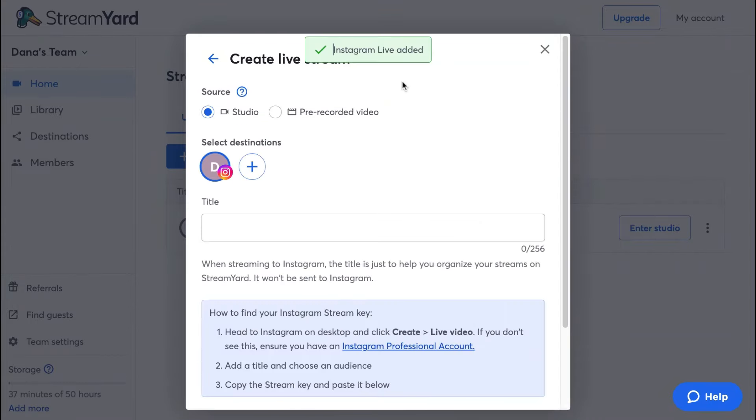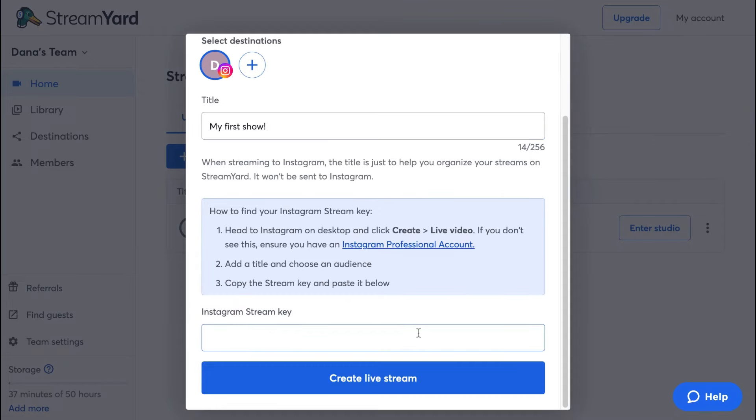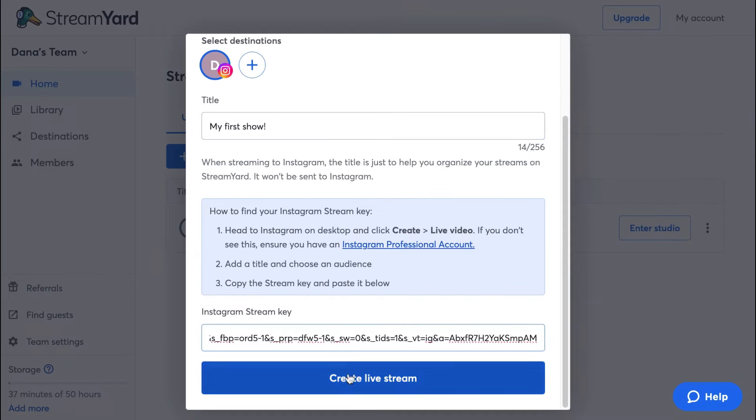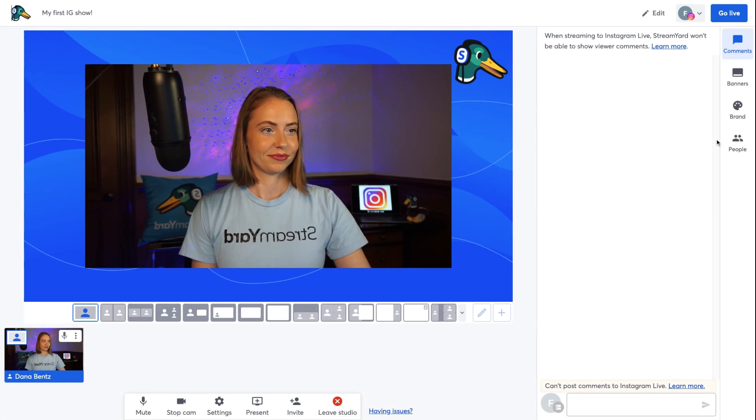Once you've added Instagram as a destination, make sure it's selected for this stream. You can also choose to multi-stream to other social media platforms here. Let's add a title. Here's where you paste the stream key that you already got from Instagram. Then click create.